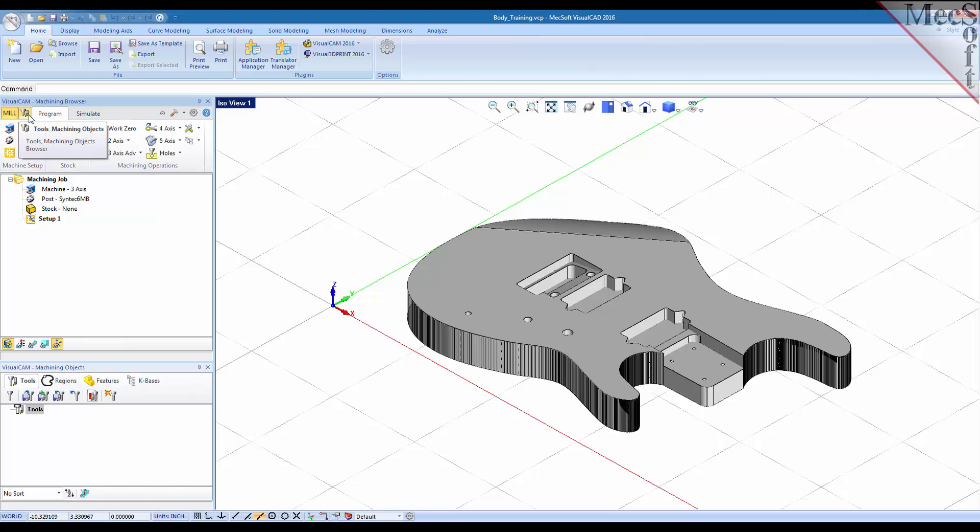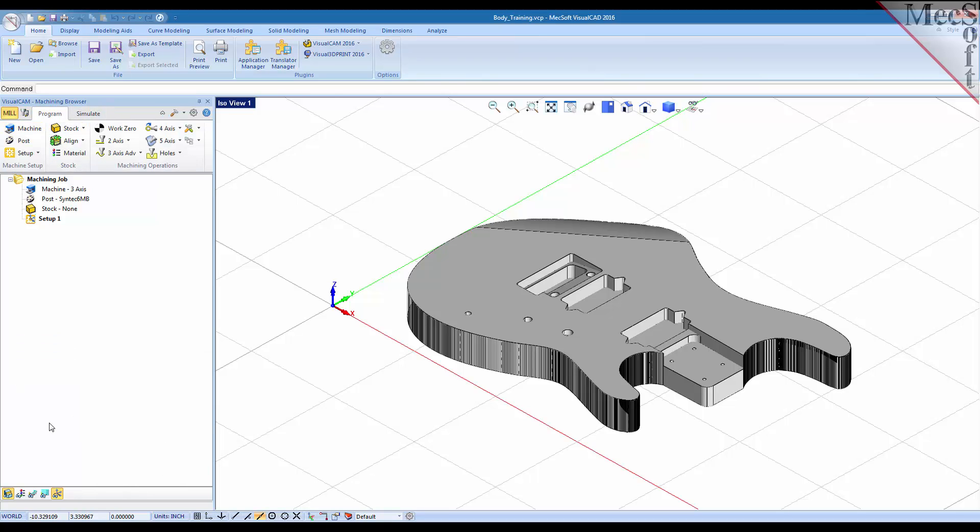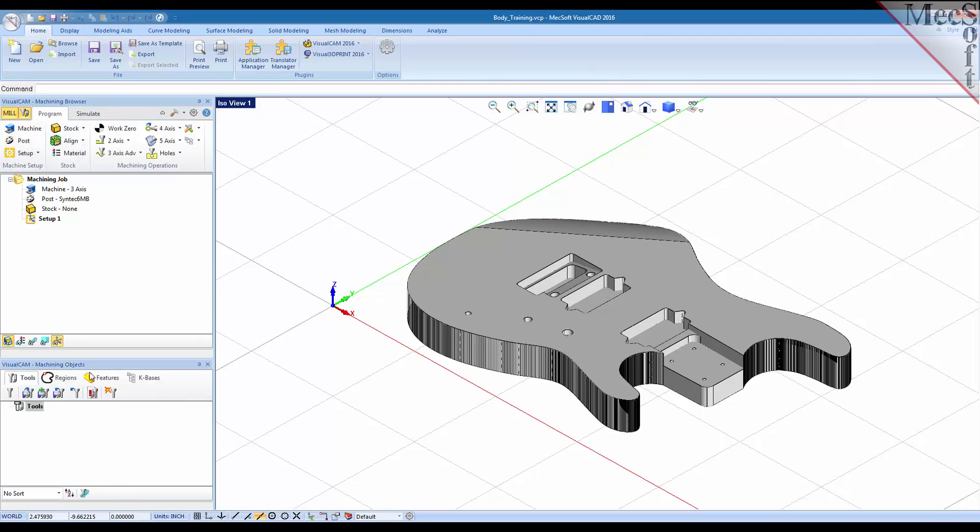And also this next button allows you to turn the machining objects browser on and off. So if for some reason you don't see the machining objects browser down here just pick this button and it'll display for you.